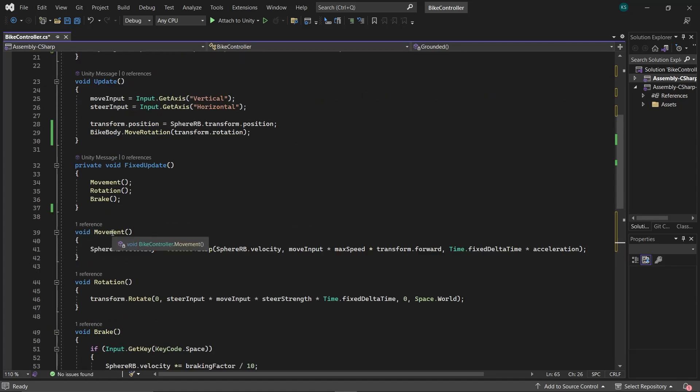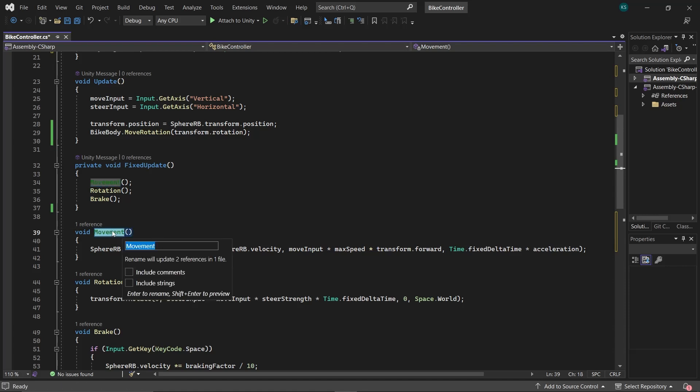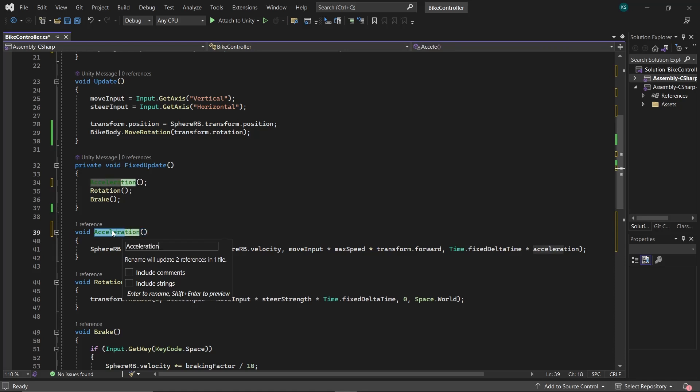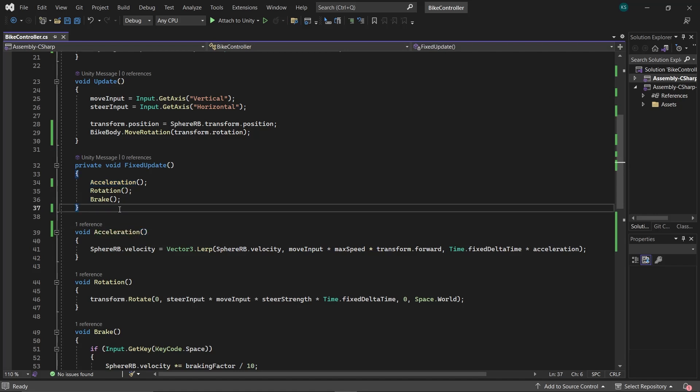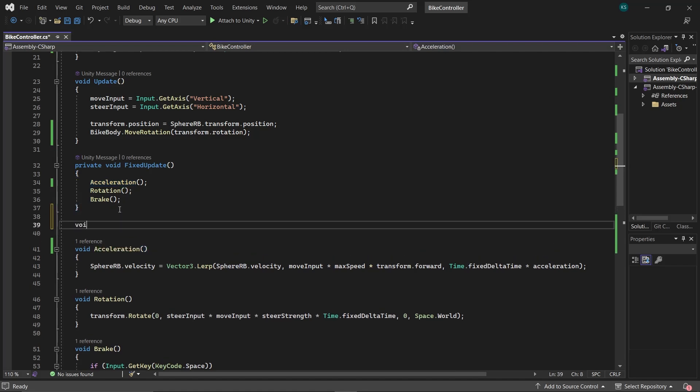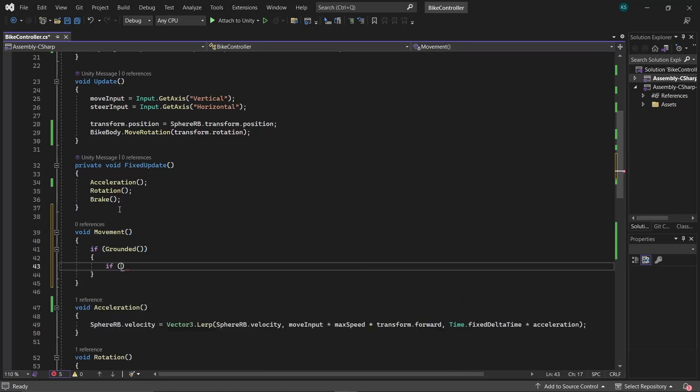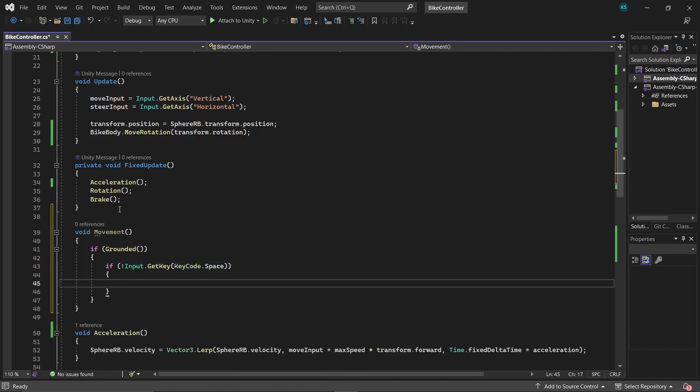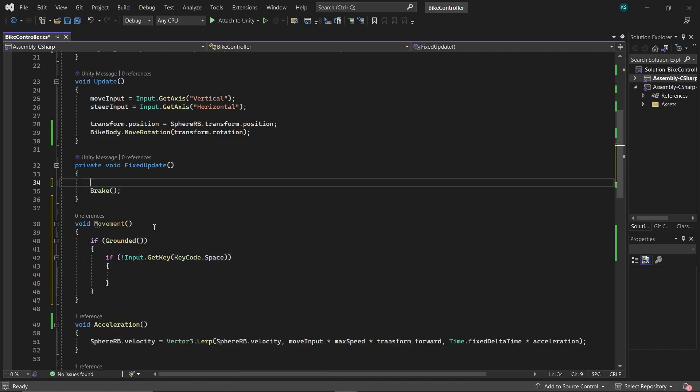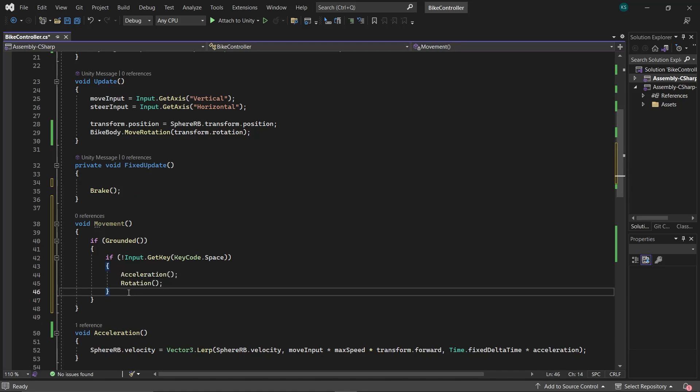Next, rename the movement function to acceleration. Select movement and press Ctrl plus R to rename the movement function to acceleration across all instances. This will ensure consistency and update the function name everywhere it's referenced. Create a new movement function, and within it, check if the bike is grounded and the space button is not pressed. Move the acceleration and rotation functions from FixedUpdate to here.